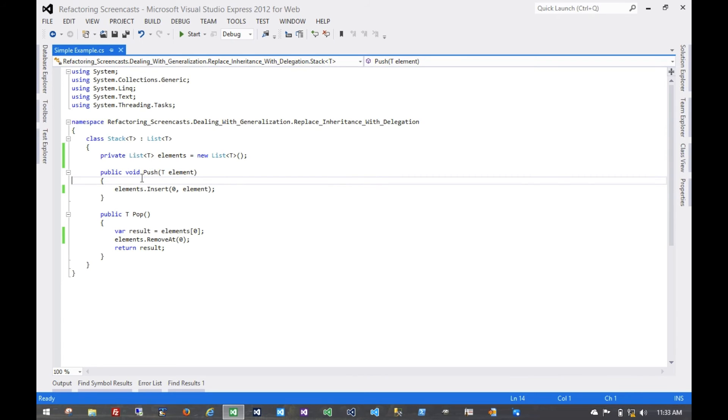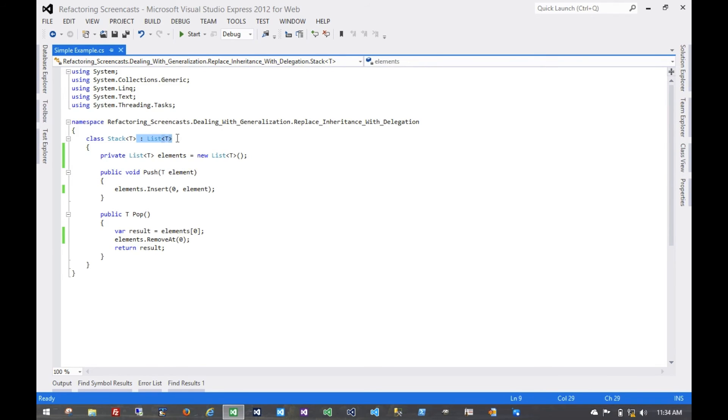Now nothing should be using the functionality exposed by this parent class, so we can just remove that inheritance entirely.